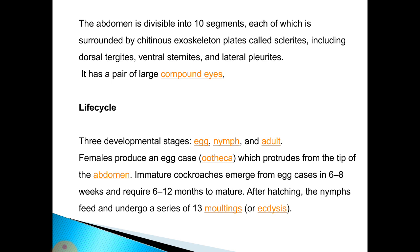The cockroach also has a pair of large compound eyes. The life cycle includes three developmental stages: egg, nymph, and adult. Females produce an egg case or ootheca that protrudes from the tip of the abdomen. Immature cockroaches emerge from egg cases in six to eight weeks and require six to twelve months to mature. After hatching, the nymph feeds and undergoes a series of thirteen molts.